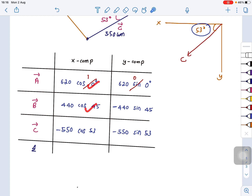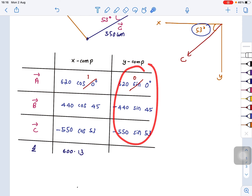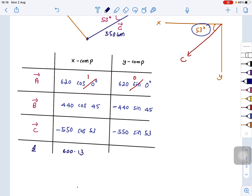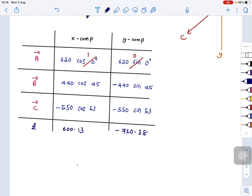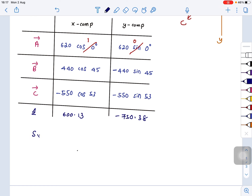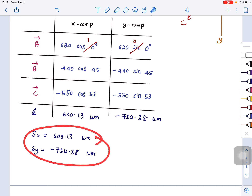Now add all the X components together and all the Y components together using a calculator. You will get SX = 600.13 km and SY = −750.3 km. These are the X and Y components of the total displacement.